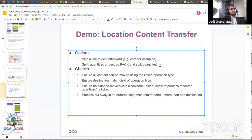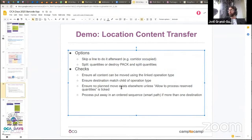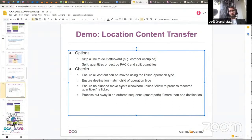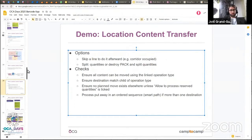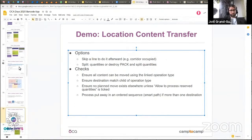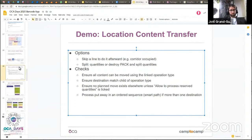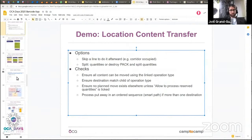An important point about the location content transfer scenario: it computes a smart path for unloading your goods across different locations, trying to compute a smooth path across your zone to make your putaway efficient.